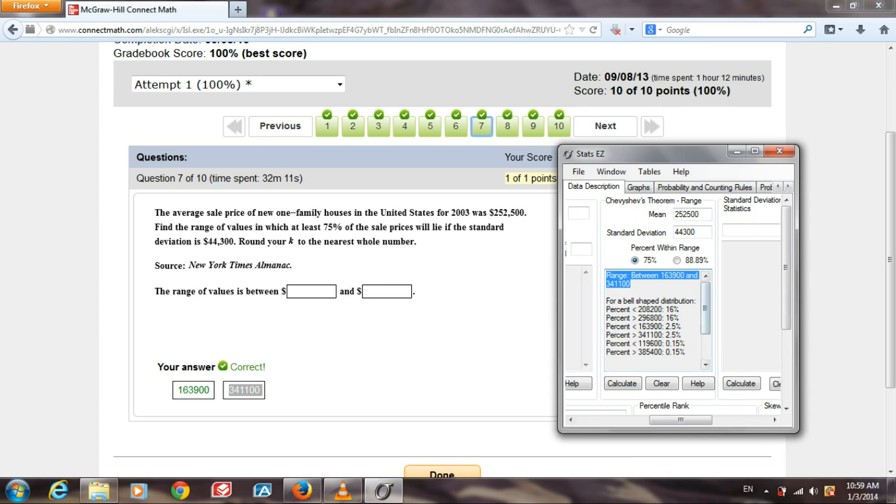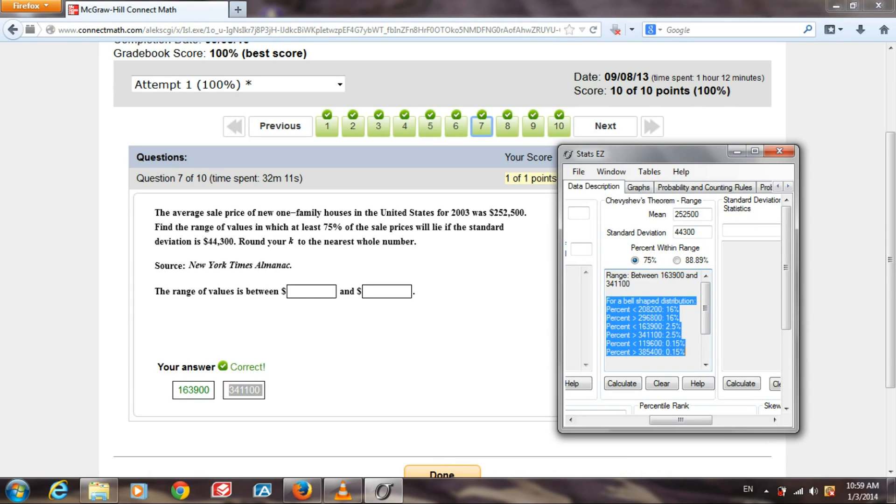Now, all this other stuff here, you can ignore that for this question, but it's good to know. For a bell-shaped distribution, this is talking about the data within so many standard deviations of the mean.